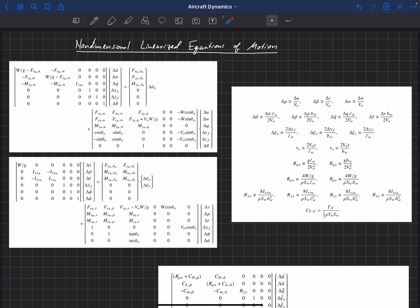So the first thing to do is to go through and come up with a non-dimensional form of each of our states of the aircraft, or these parameters, these state parameters. And so, for example, delta U...